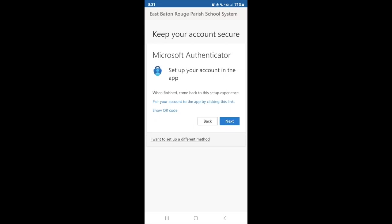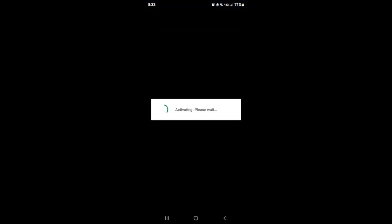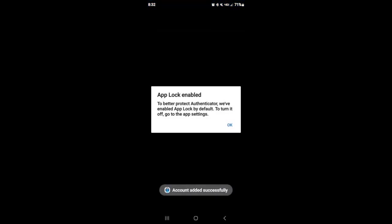Here is what I want to do — I want to set up my account on this app. So where it says, when you finish, come back to set up this experience: pair your account to the app by clicking this link. I'm going to click that link, and it's pairing my app. Everything is set up, enabled, and ready to go.